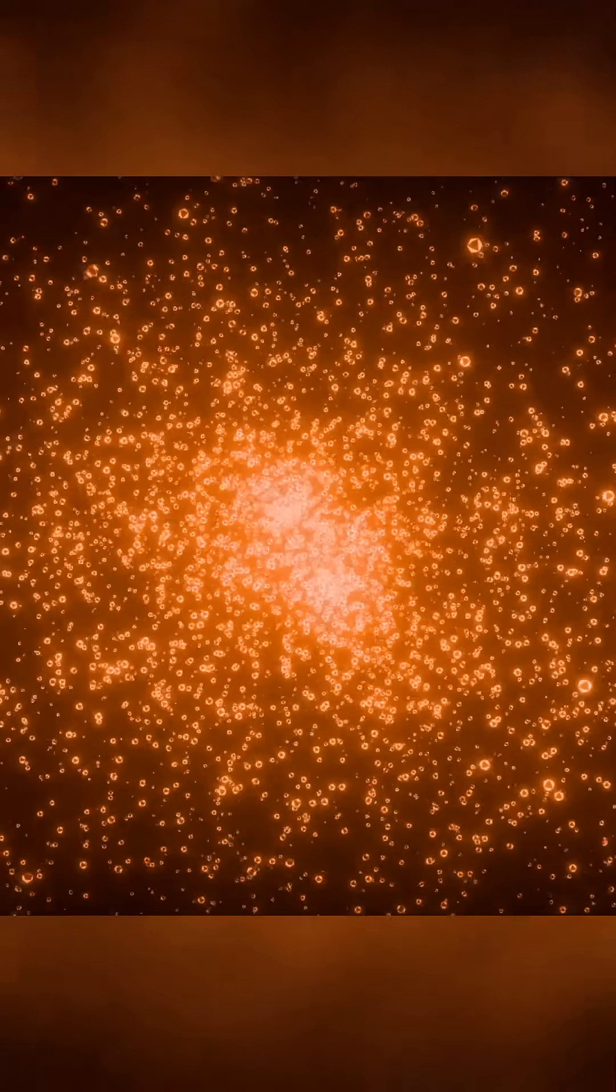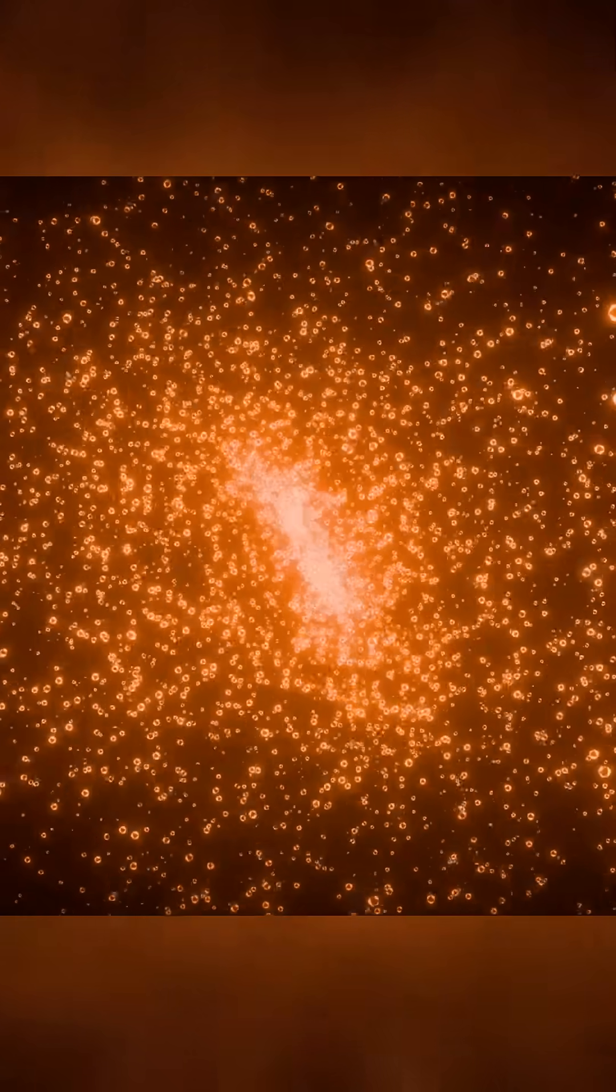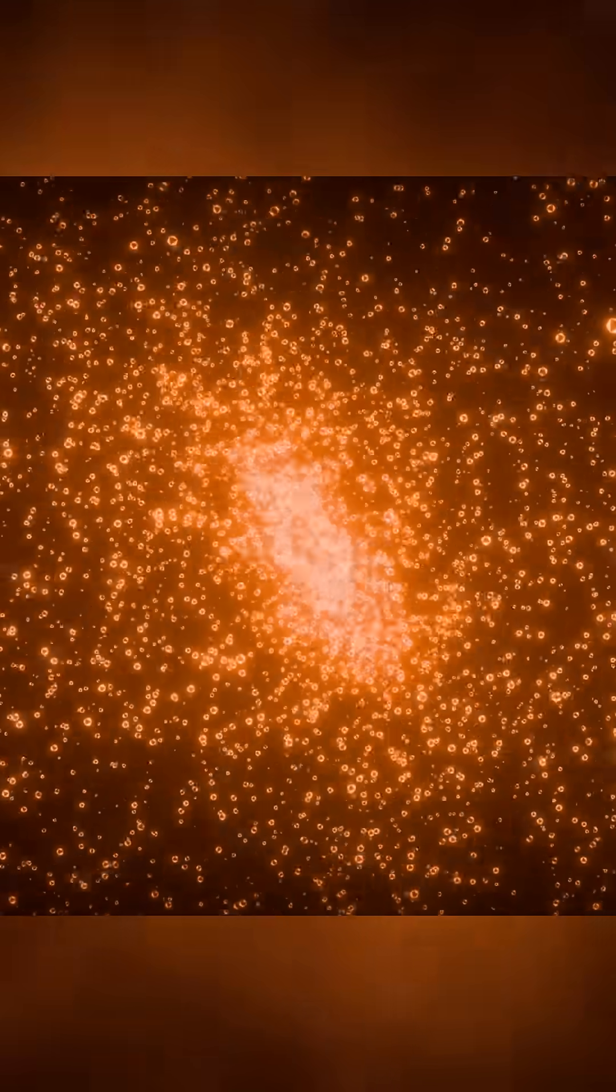The Andromeda Galaxy, or Messier 31, is among the largest known galaxies, home to an estimated one trillion stars. But how did it become so massive?